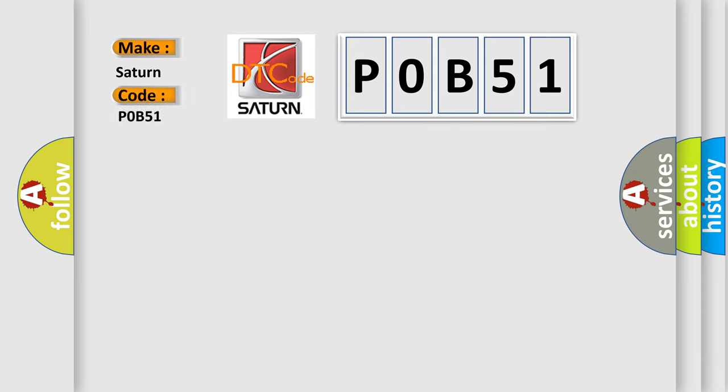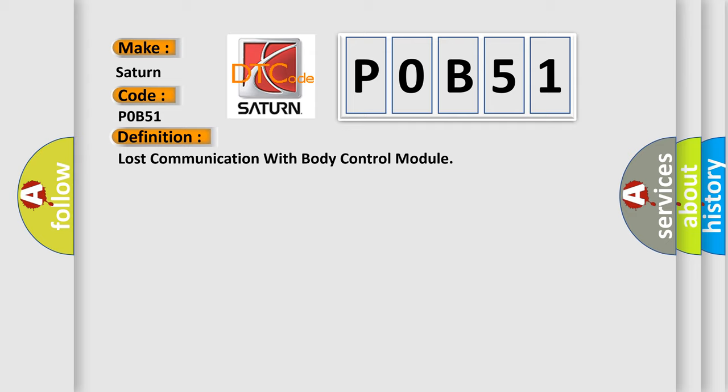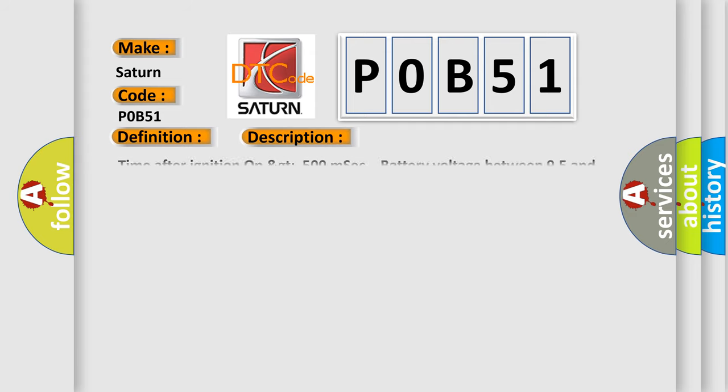Saturn car manufacturer. The basic definition is lost communication with body control module. And now this is a short description of this DTC code: Time after ignition on greater than 500 milliseconds, battery voltage between 9.5 and 16.5 volts.